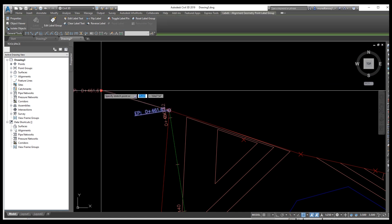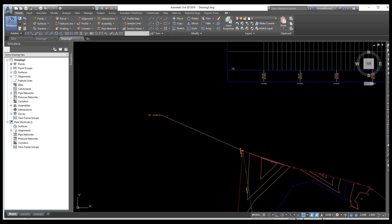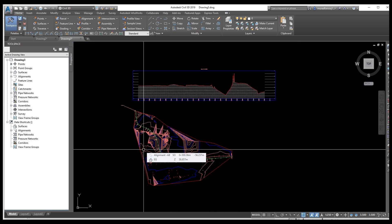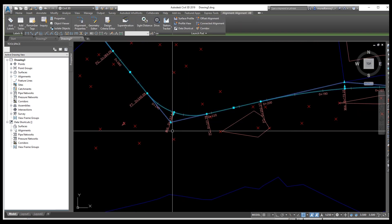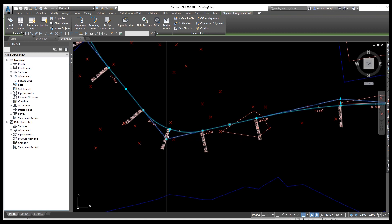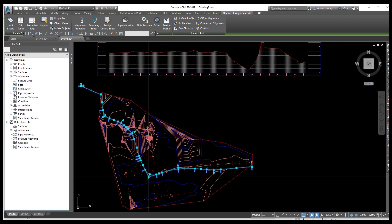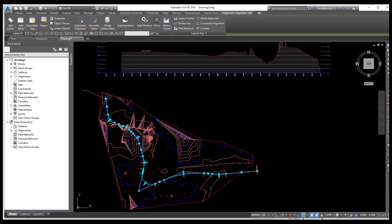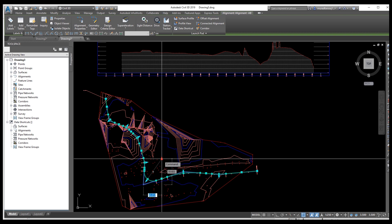If you change your alignment, your profile will be automatically updated. If you change any point in your horizontal alignment, the vertical profile will change automatically. If you drag or extend the alignment, the profile will change accordingly. Click on a PI point and watch the vertical profile — if you change the horizontal alignment, the vertical profile updates automatically.